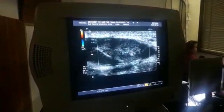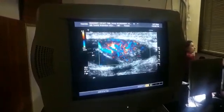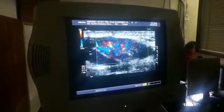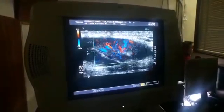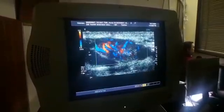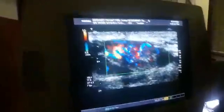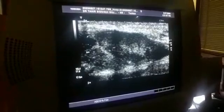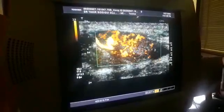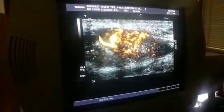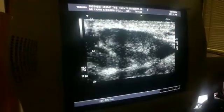Now the interesting thing is — see the degree of vascularity within it. No organ and nothing in this region will give you this much vascularity. So this is ectopic.